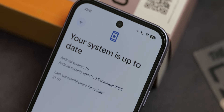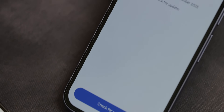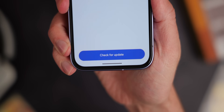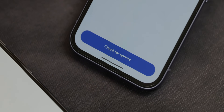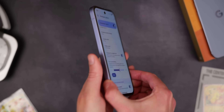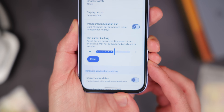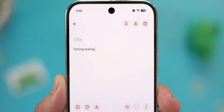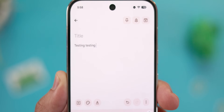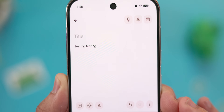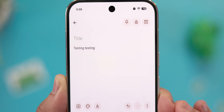Moving on, there are a handful of smaller but still important quality-of-life updates. The update screen has a redesigned check-for-update button — previously a smaller prompt tucked in the lower right corner, it's now much bigger and centered along the bottom, more in line with Material 3 Expressive. There's also a new option in developer options called text cursor blinking, where you can adjust the cursor blinking speed with a slider — a small but useful accessibility addition.